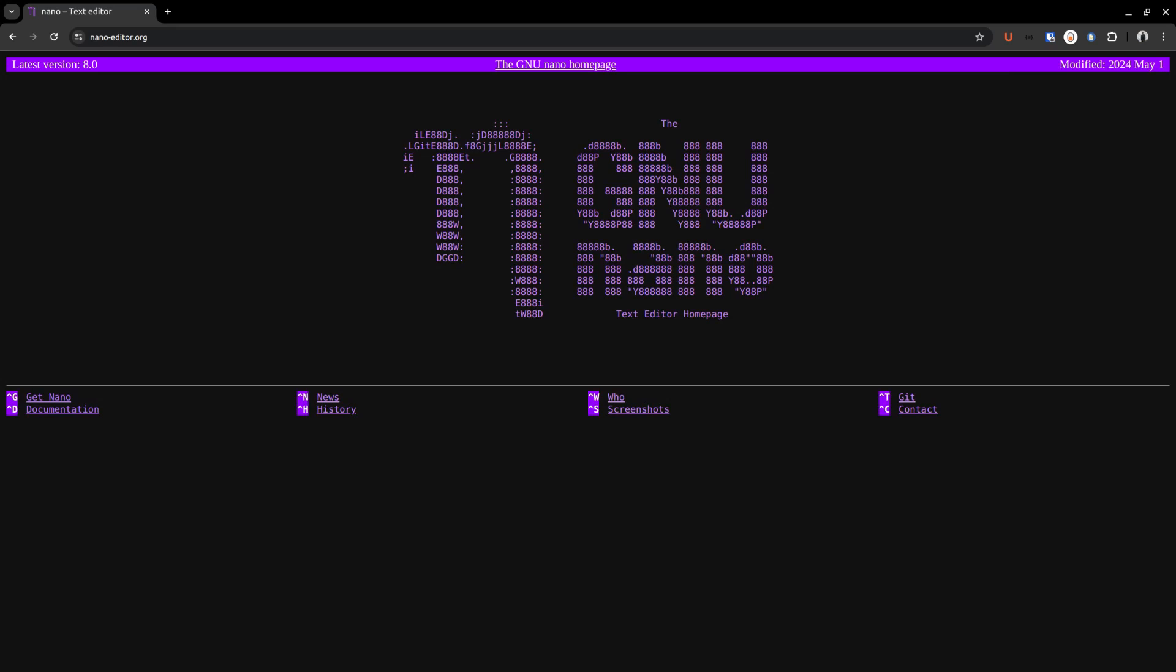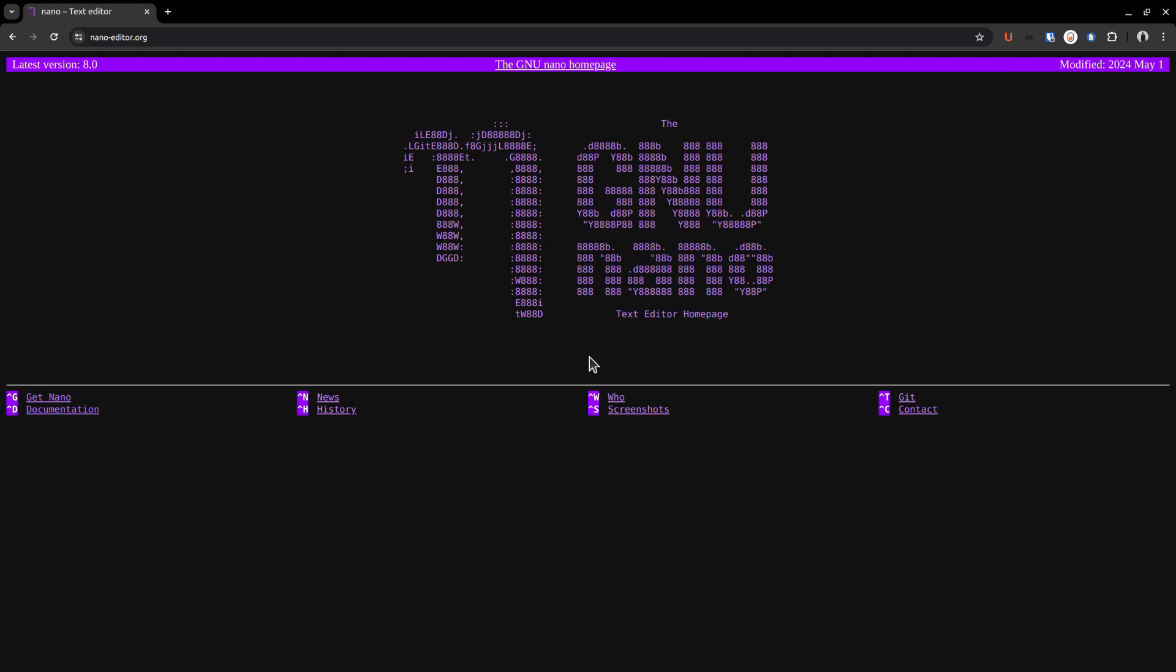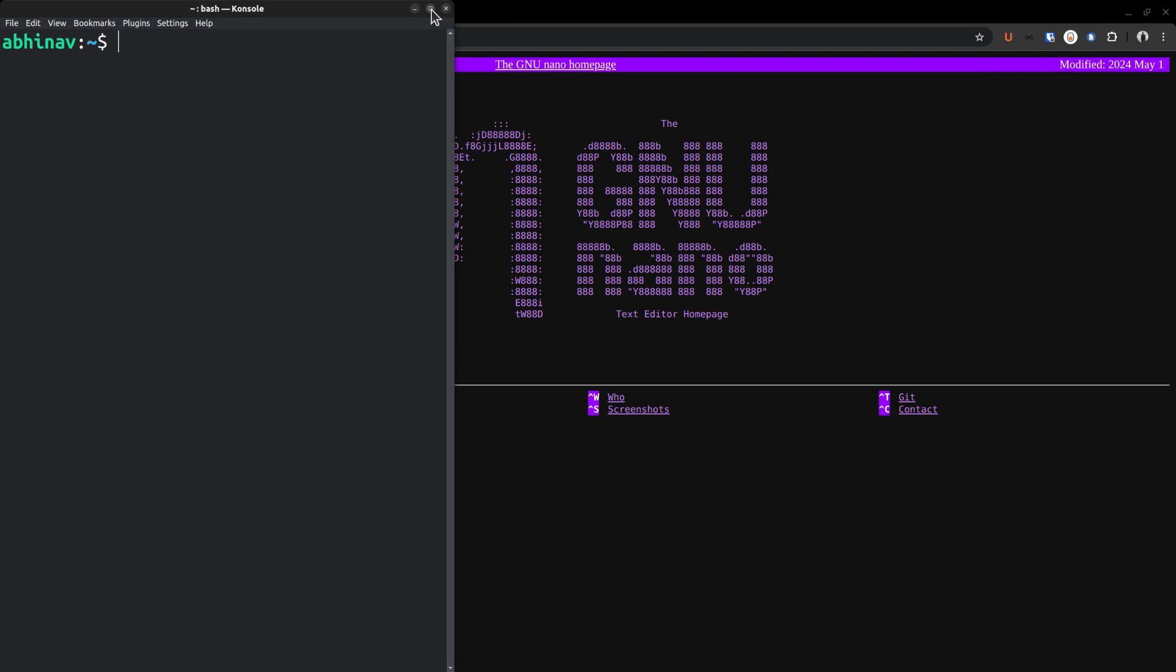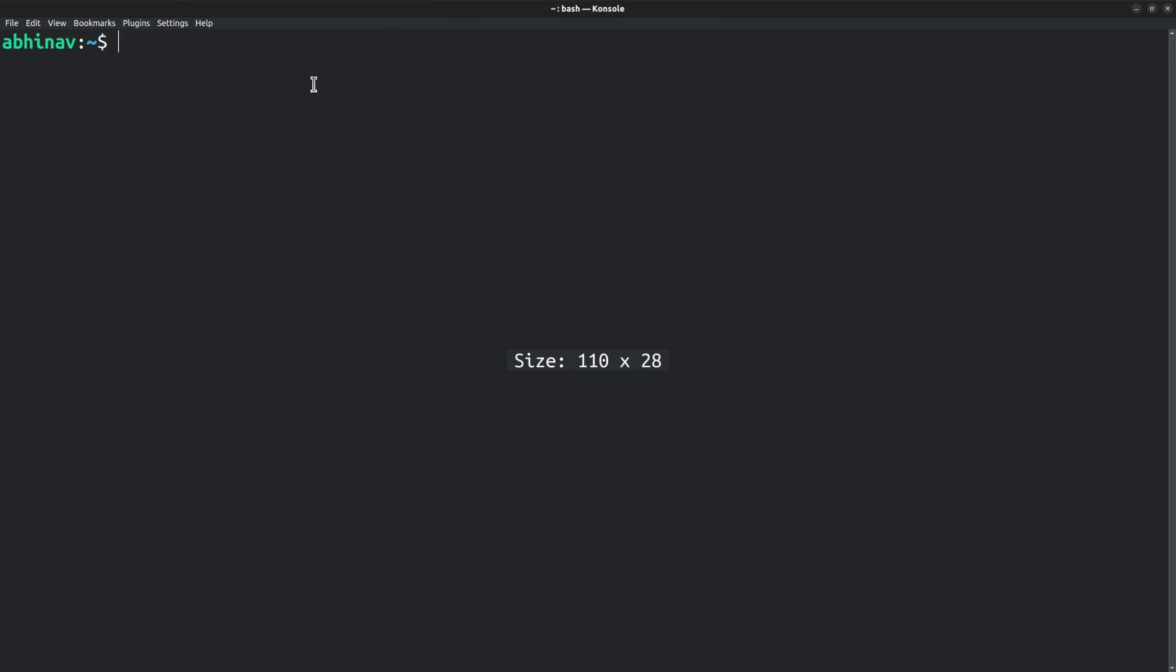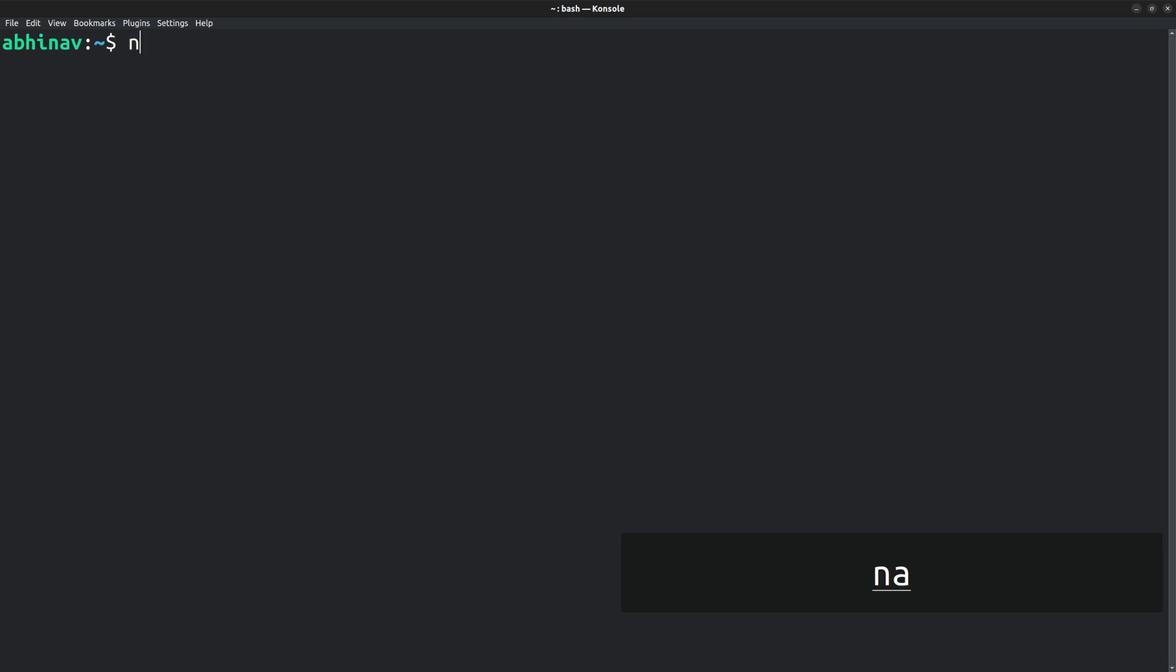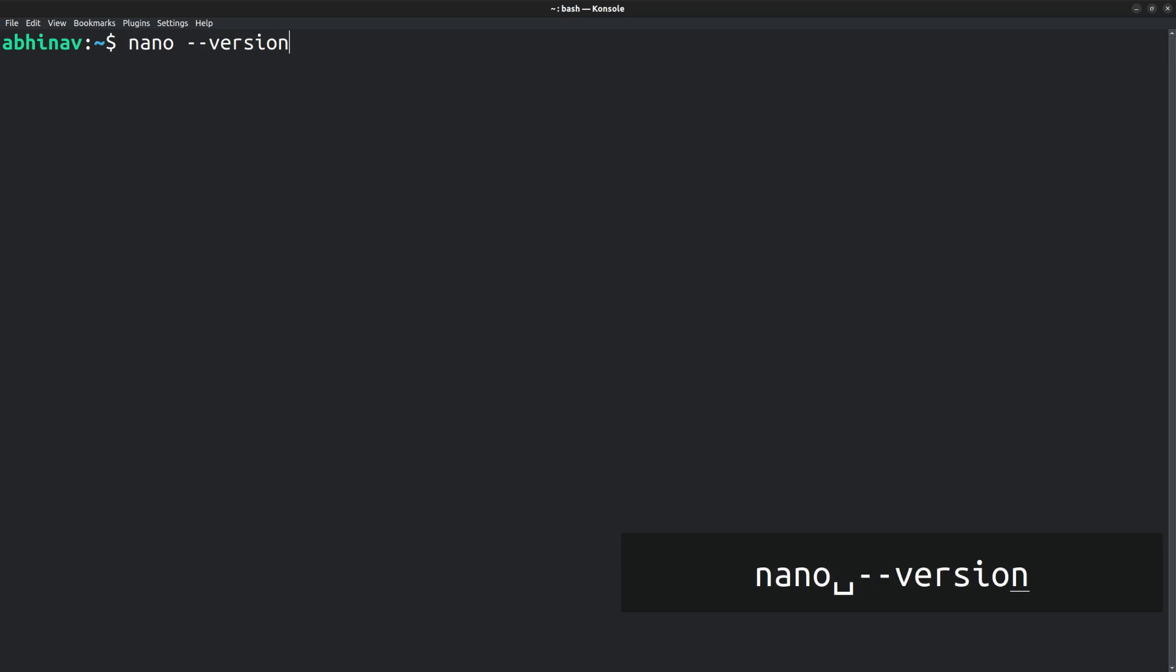Keeping the history aside, let's see how to use nano. Let me open the terminal emulator program. Here I have opened KDE console, which is just a personal preference. You can use the default Ubuntu terminal. As I mentioned earlier, nano is pre-installed in Ubuntu. So if I run the command nano-version, you can find the currently installed version, which is version 6.2.